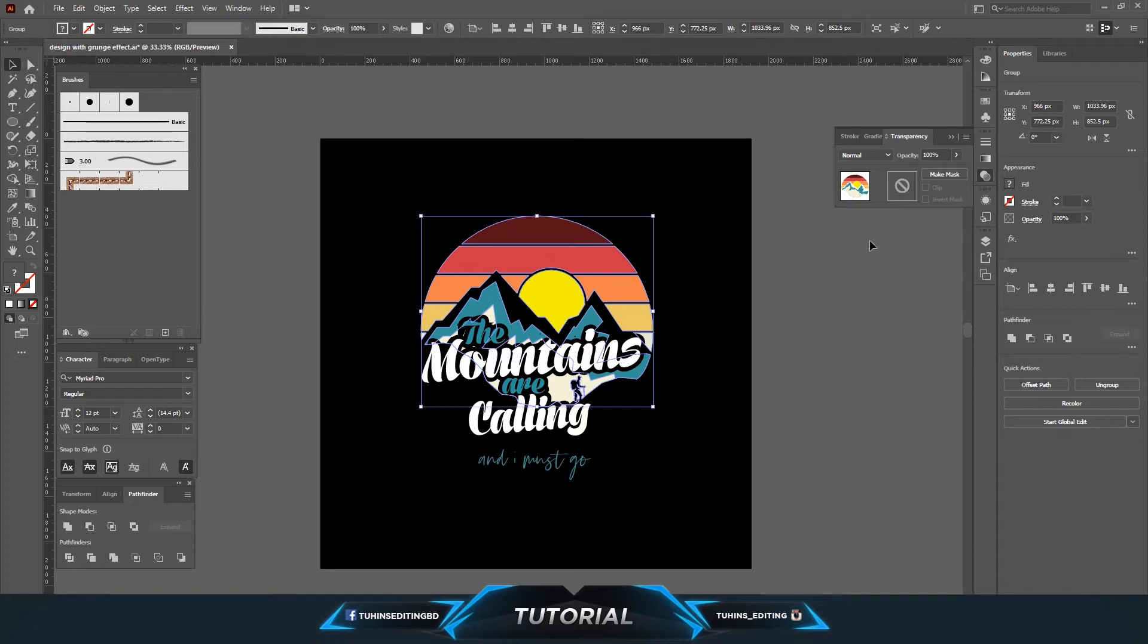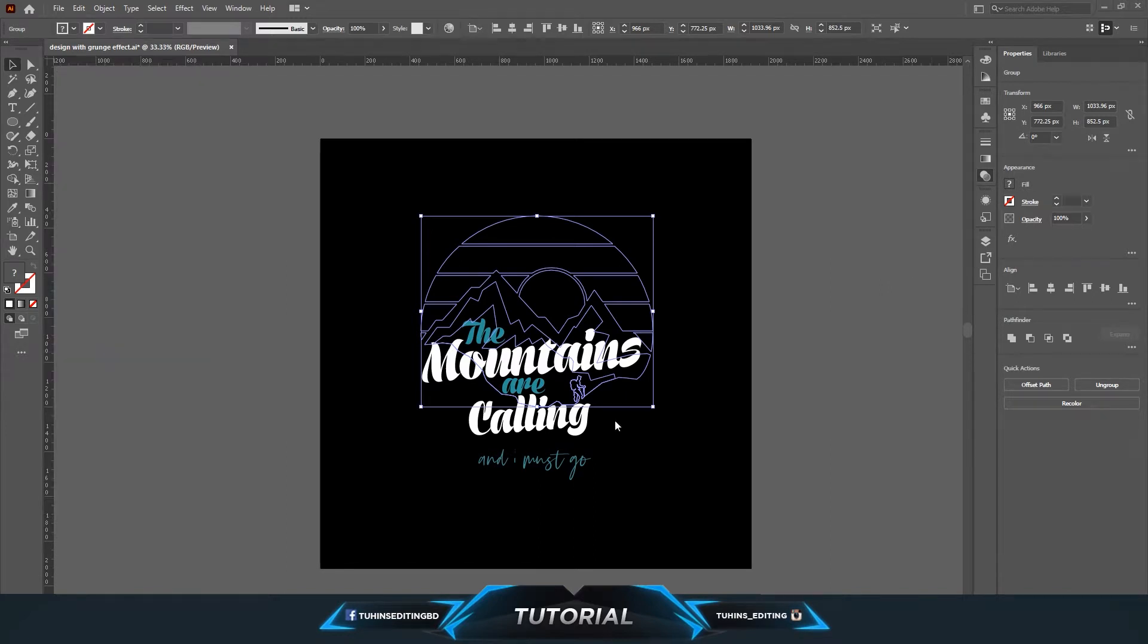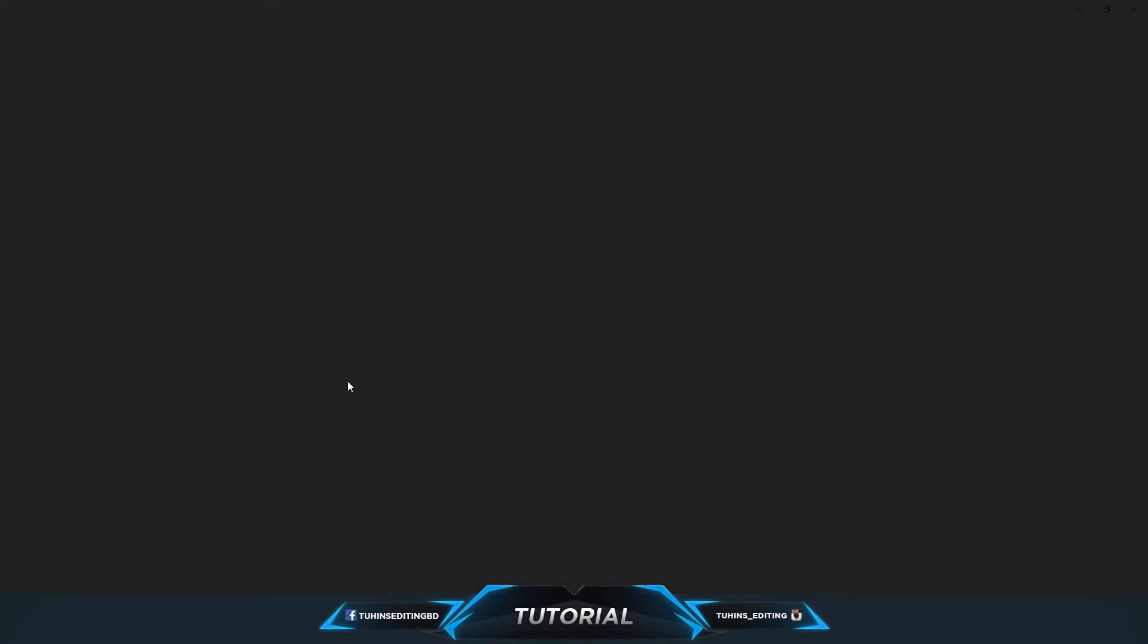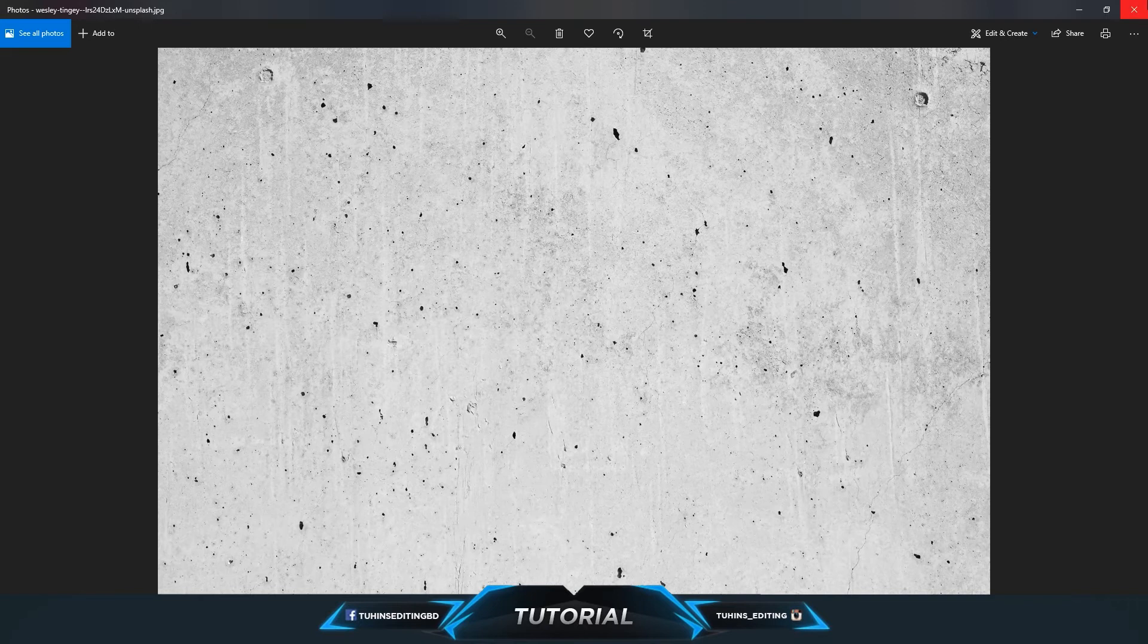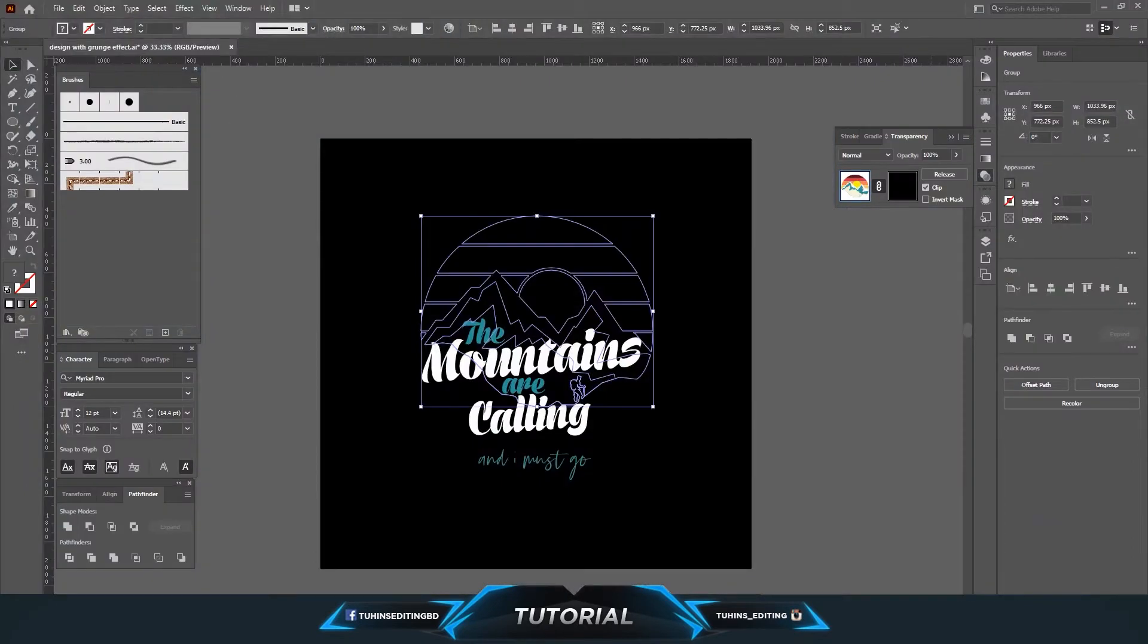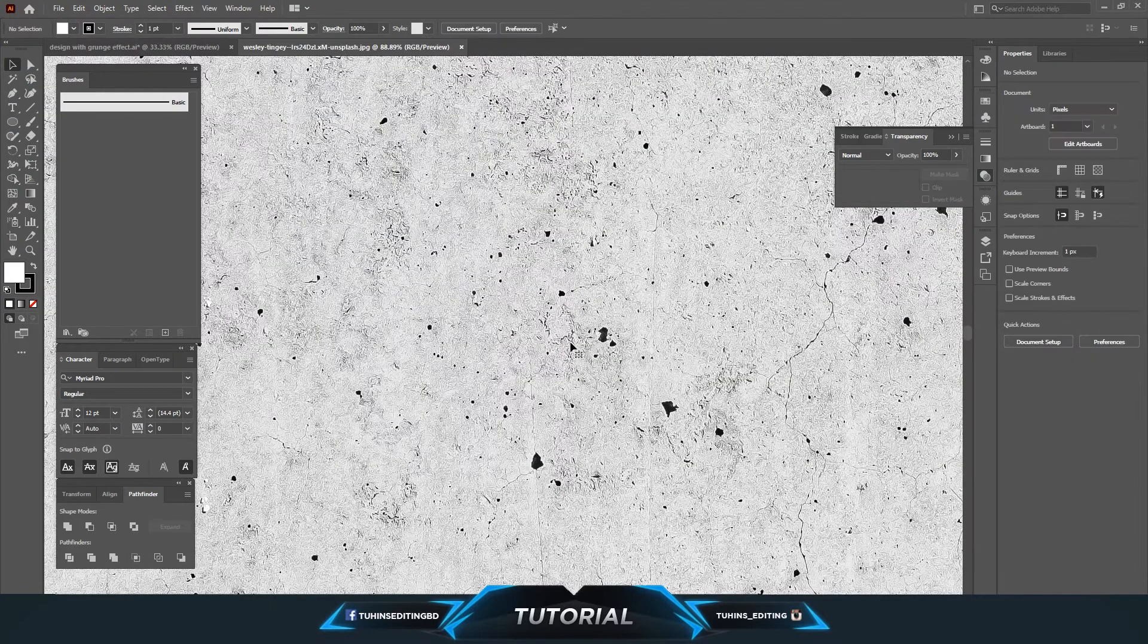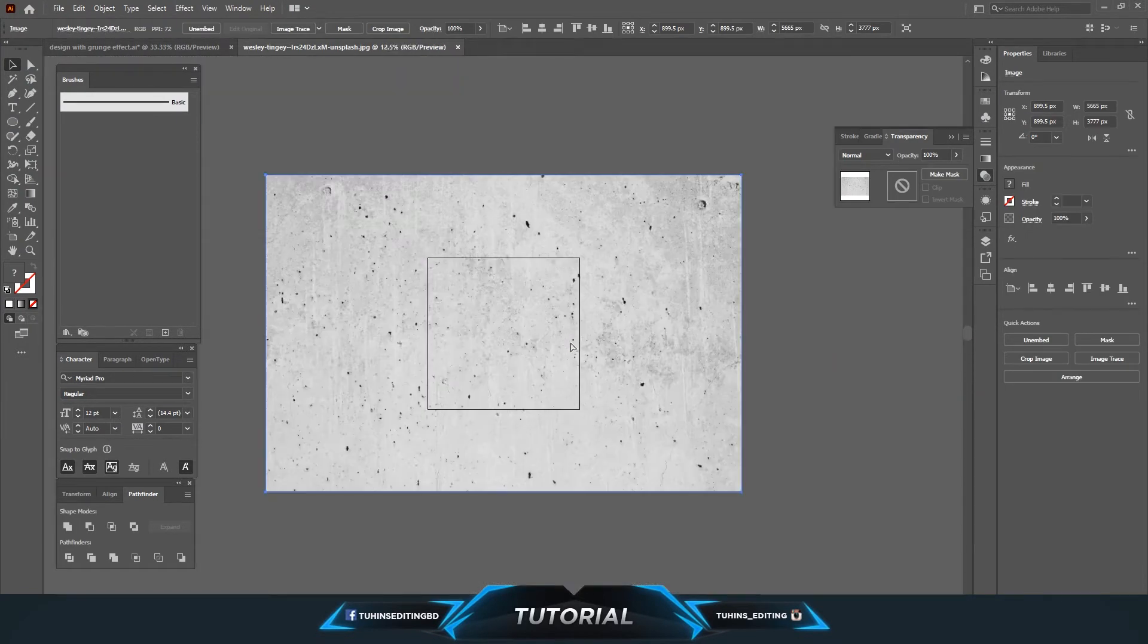So we are going to add the grunge effect on this black rectangular option. First, we are going to make the grunge effect from the image. I have already downloaded this white background. I have given the link in the description. You can use your own image from any source.